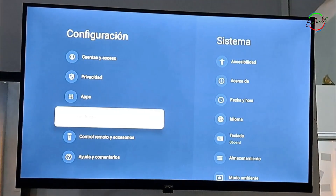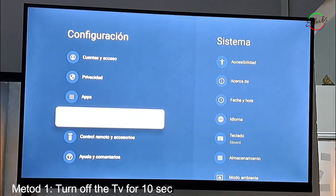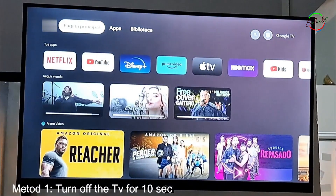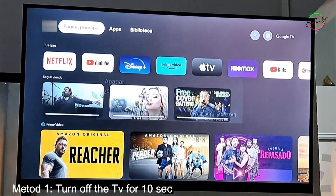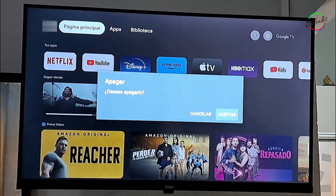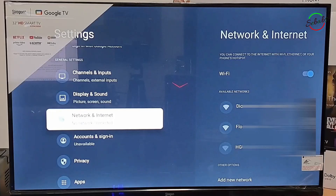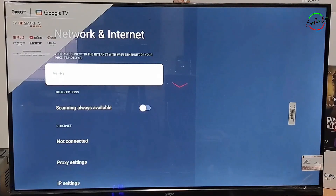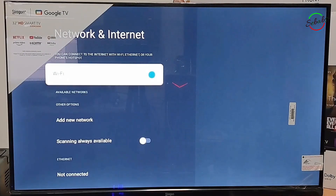Back to the solution. The first and most basic method to solve this problem is to turn off and directly unplug the TV for about 10 seconds to try and reset memory. Replug after 10 seconds, turn on the TV, and go to Settings, then go to your network. Toggle the Wi-Fi icon to turn on and off, and then reconnect to your Wi-Fi.